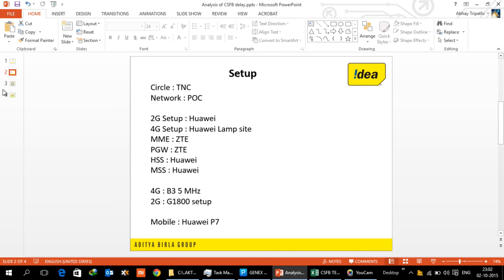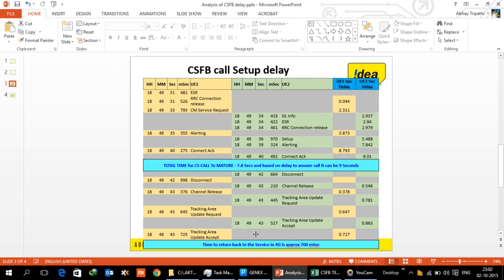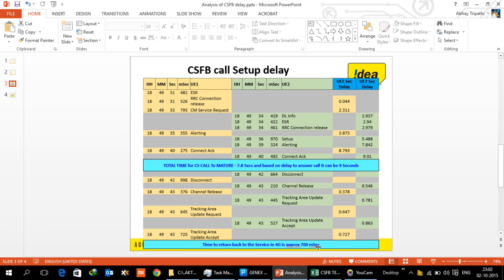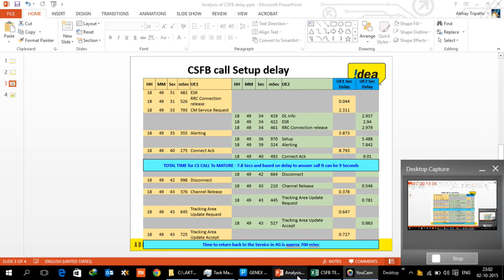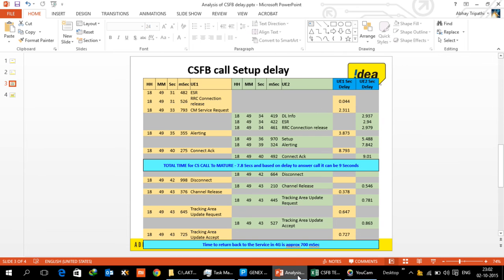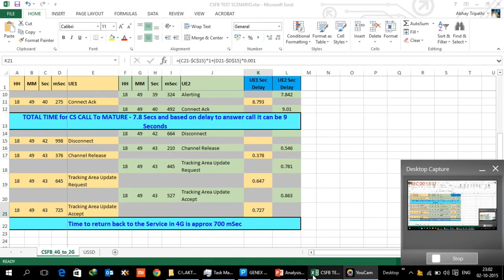What we need to remember is 8 to 9 seconds is what it is going to take for a mobile to mobile call from 4G to 2G CS fallback, and another 700 millisecond for one UE to come back.